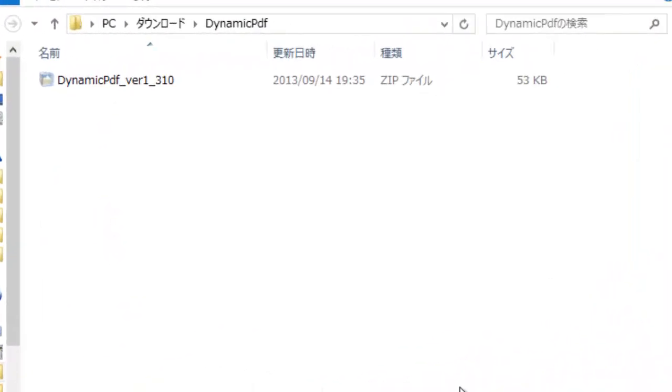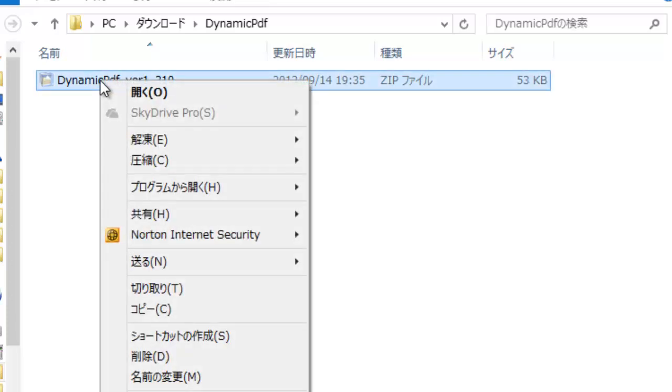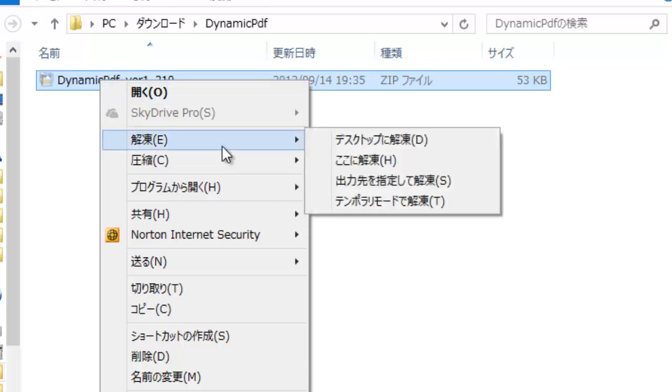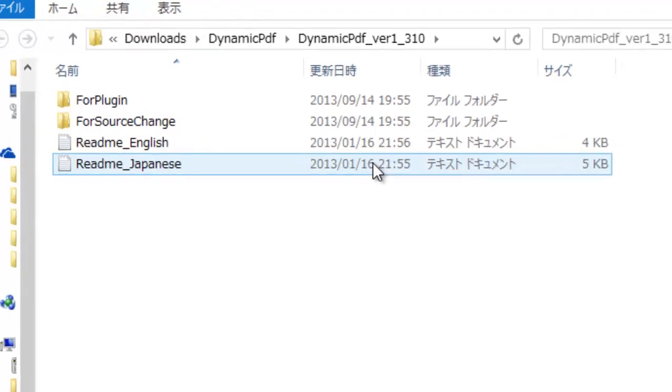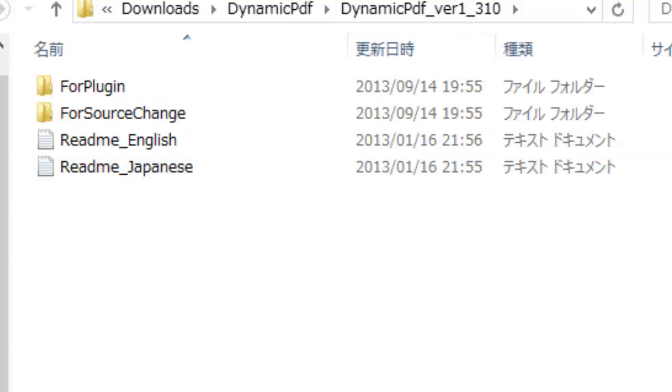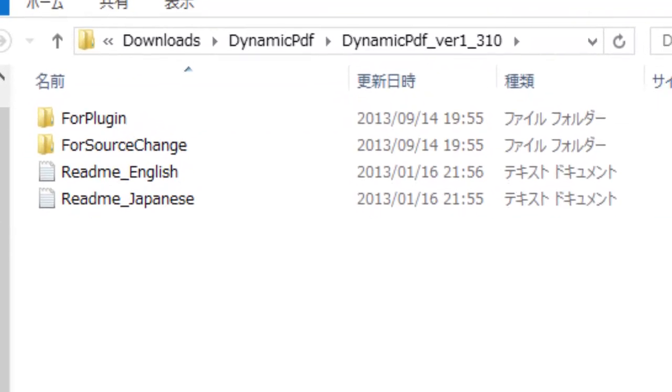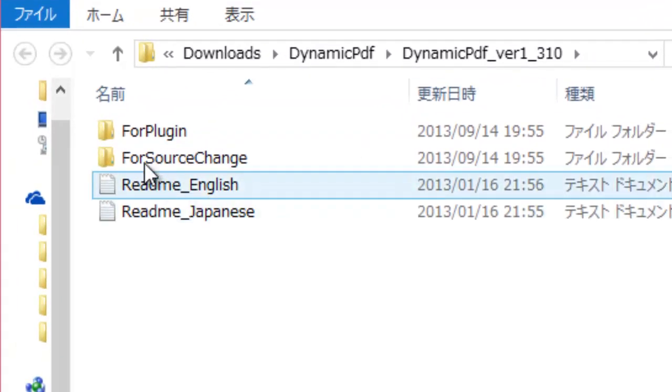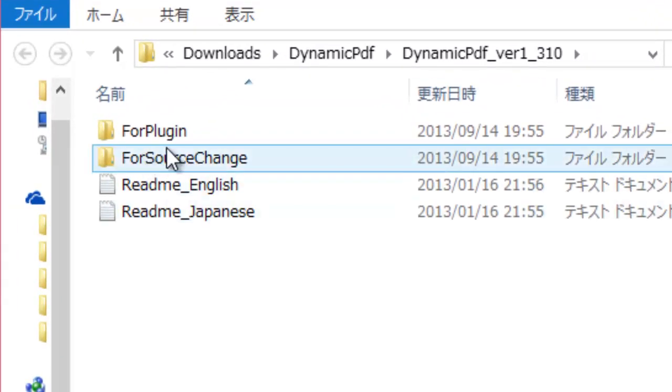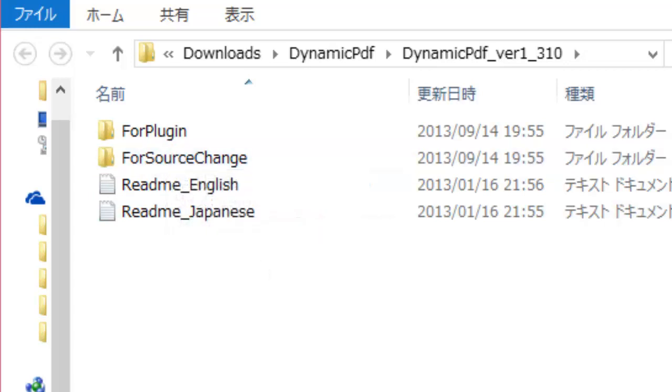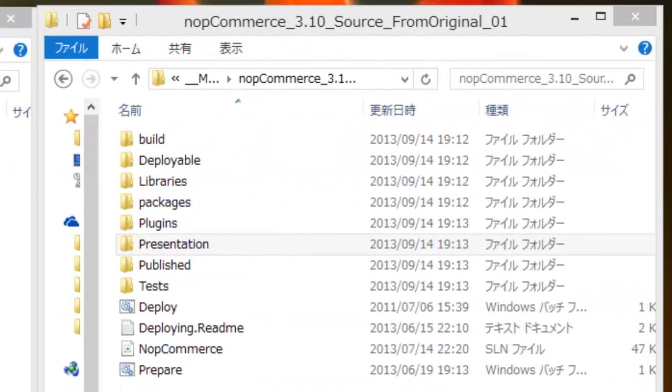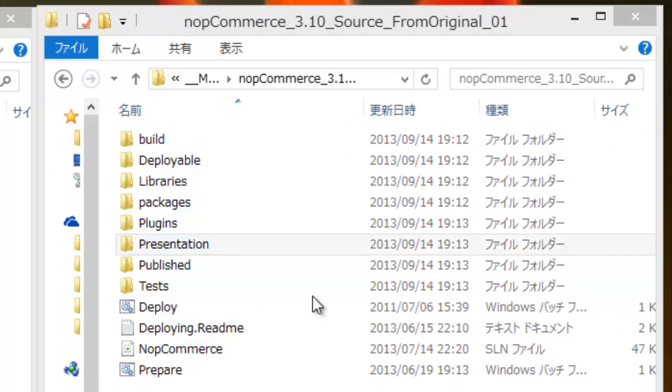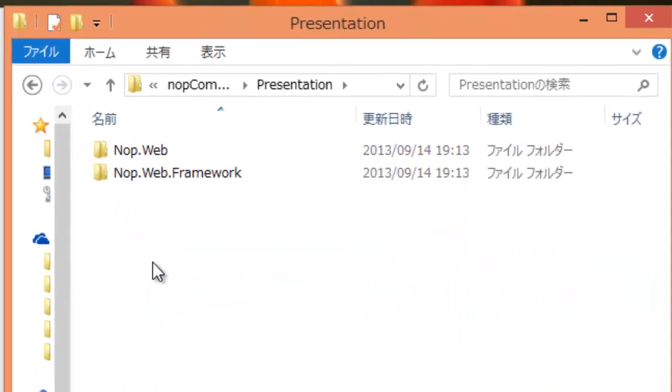If you download the plugin file, unzip the file. You will find two directories under the zip file names directory. They are for plugin directory and for source change directory. Although this software is a plugin, it is necessary to change the NopCommerce source program itself a little because of NopCommerce built-in capability.